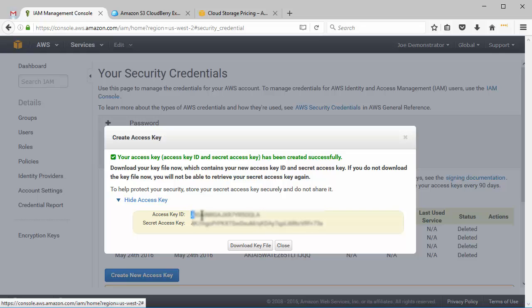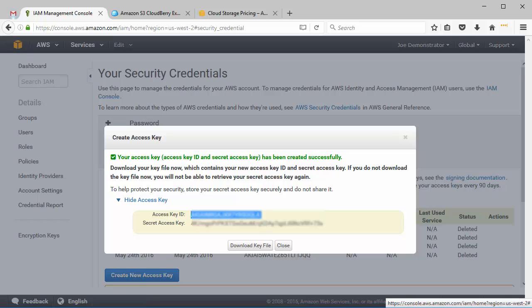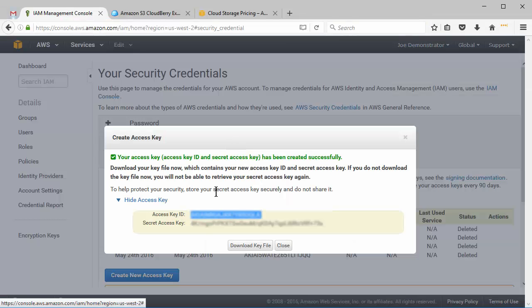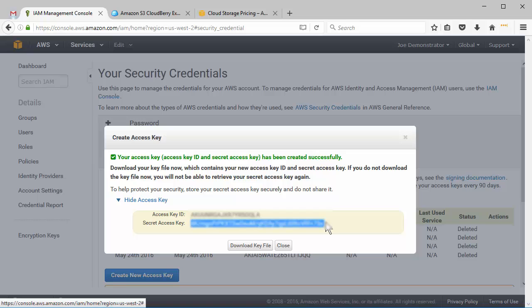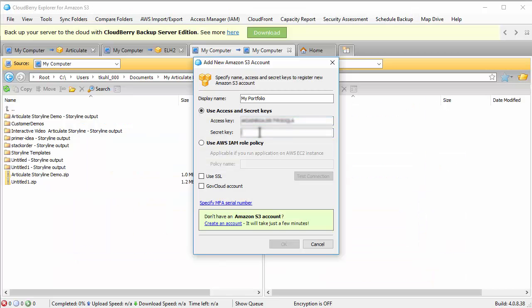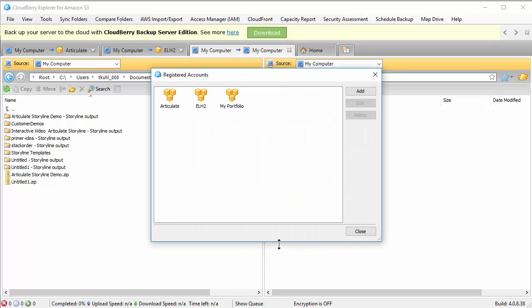And you can download the key so you have it. I'm going to show access key. So I'm going to copy the access key and I'm going to go to my CloudBerry and paste that. And then I'm going to come back and copy my secret key. And then I'm going to paste that in here. And then you can test the connection. I'm not going to worry about it. I'll hit OK.